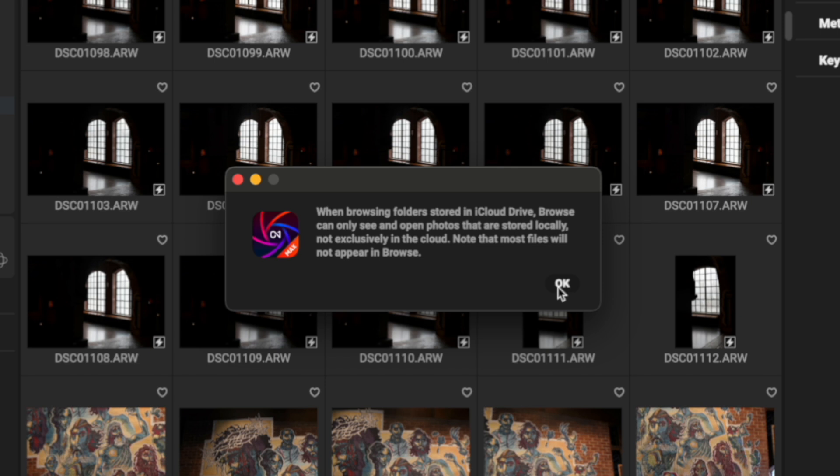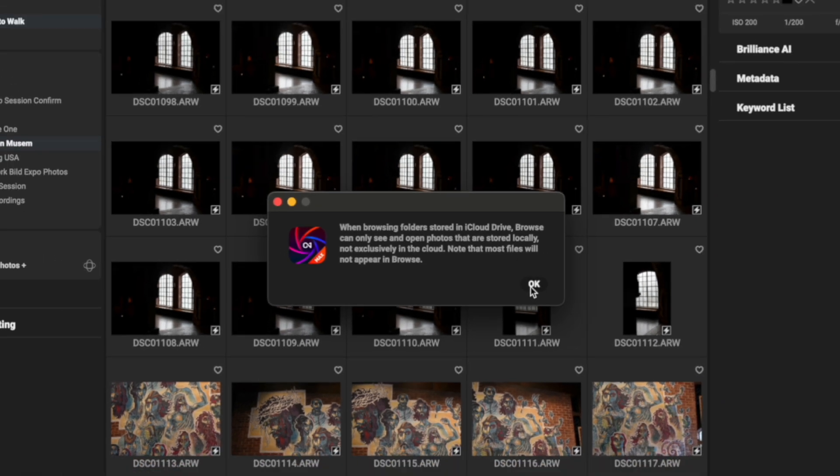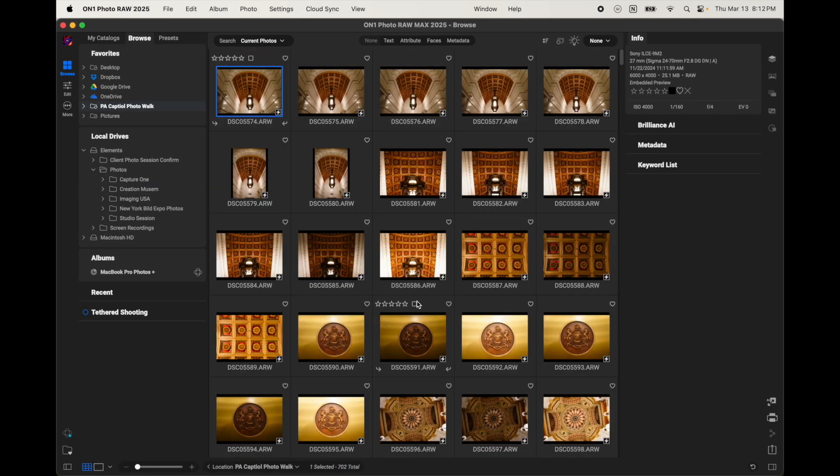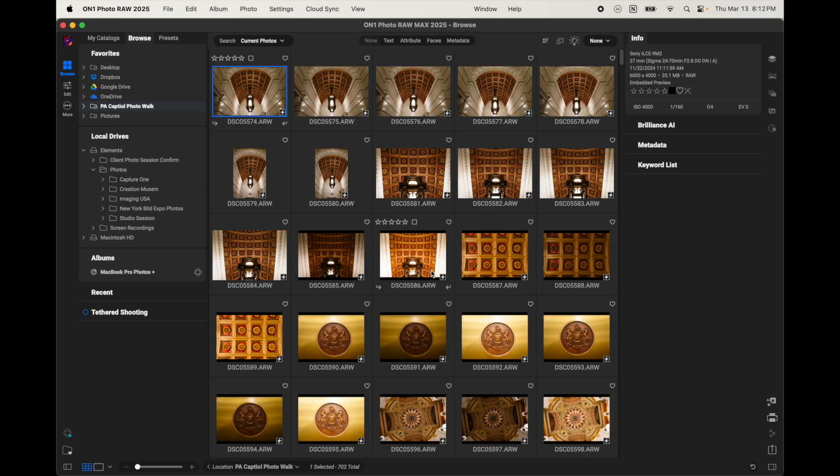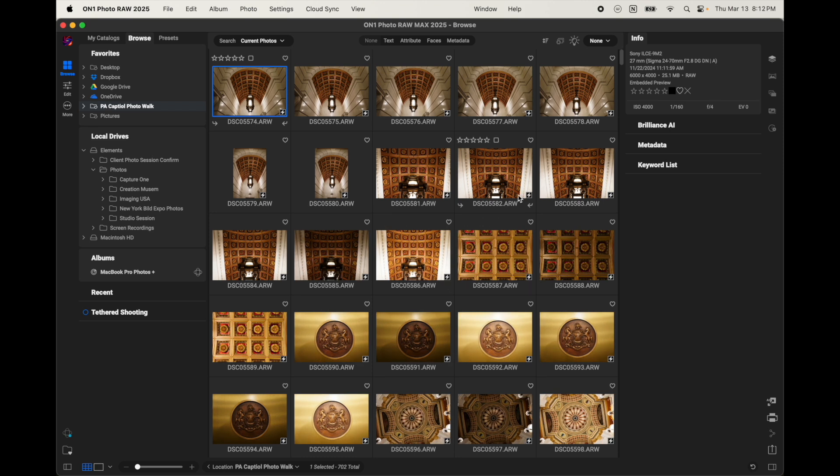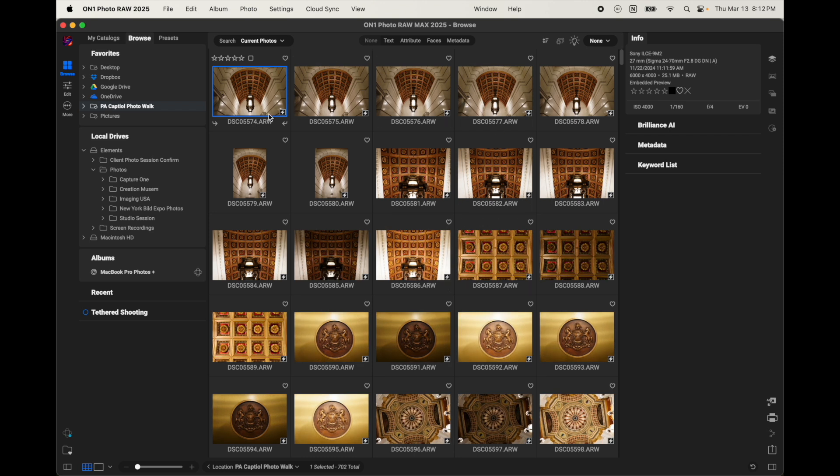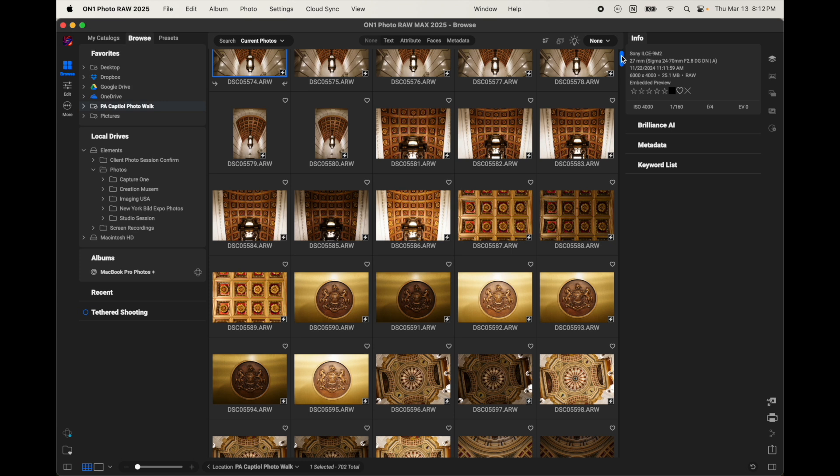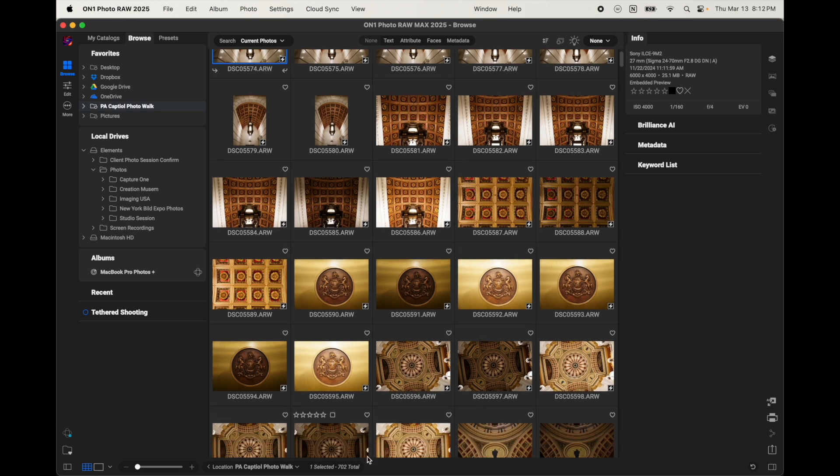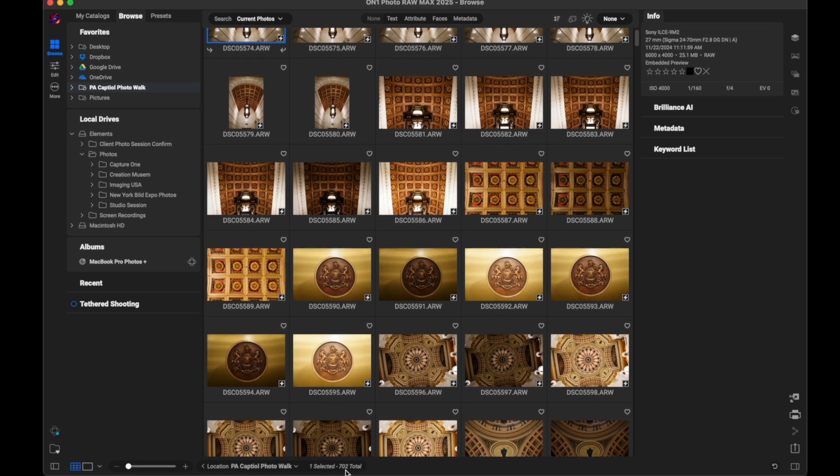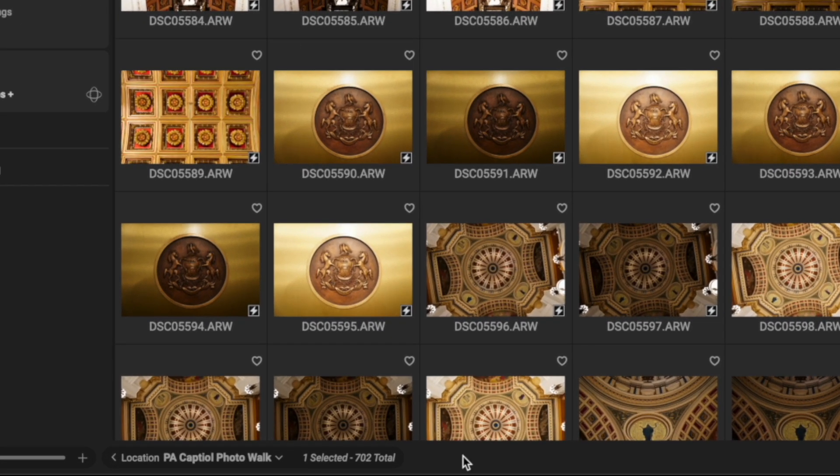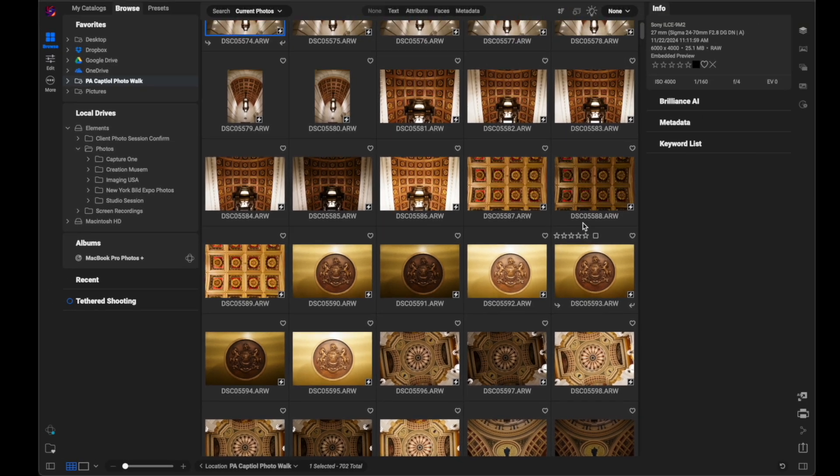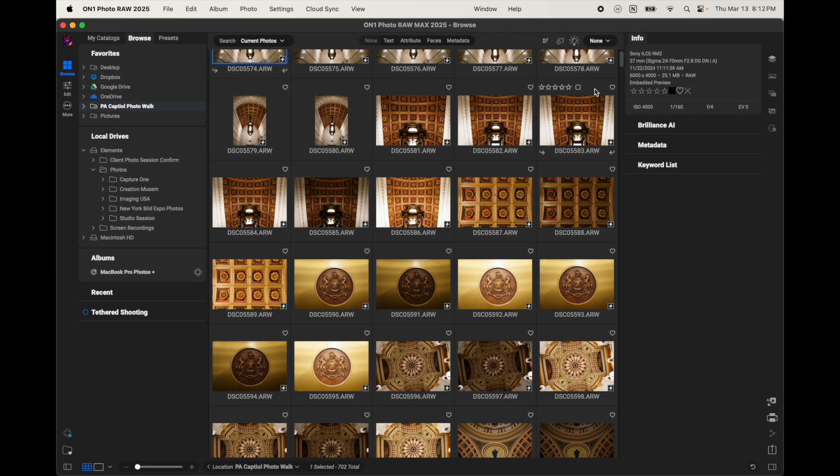So, I'm going to go ahead and hit OK, and I'm not entirely sure what that note means because all of these images are actually in the iCloud, and they're showing up. So, you can see I have 702 files that are showing up, and that's how many files that were actually in the folder. So, I don't know if that disclaimer is just something to kind of safeguard or to give you fair warning or manage expectations. I'm not entirely sure.